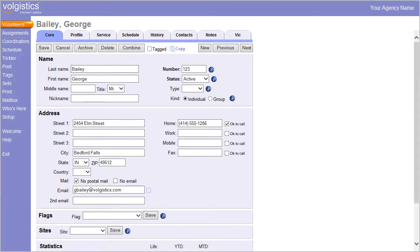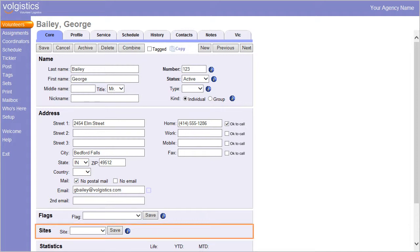When a volunteer is not associated with any sites, their Sites box is empty, like this.